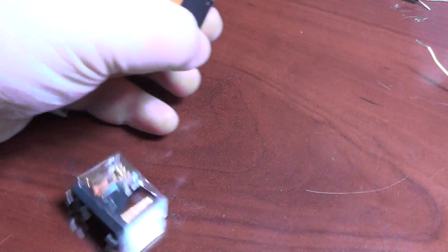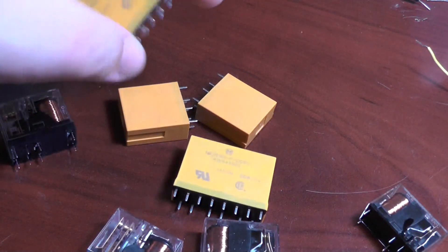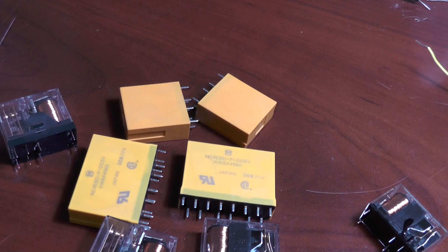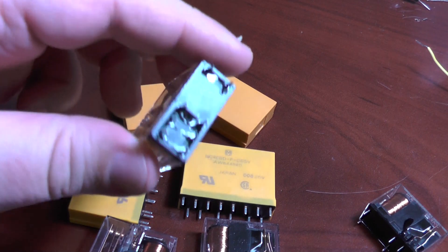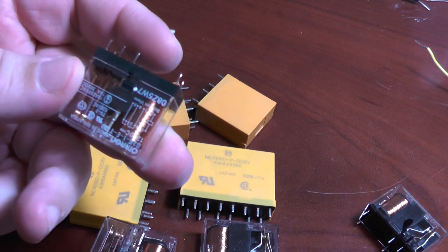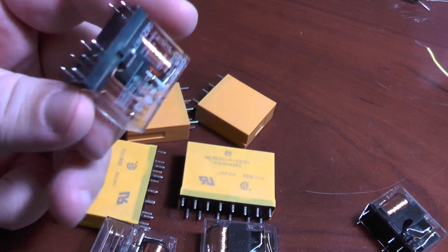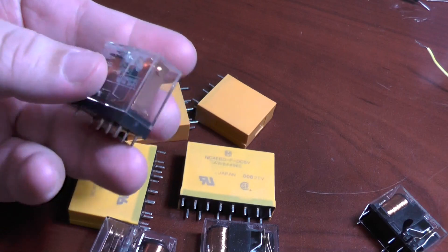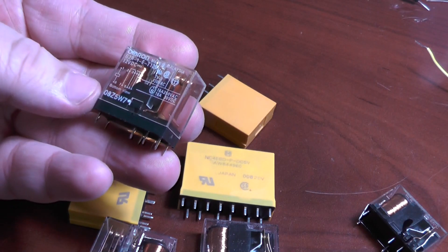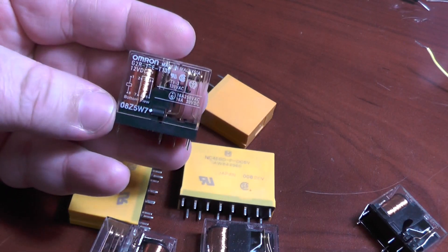The electromechanical relay. These are fascinating little devices, and they're used in all kinds of electronic and electrical systems. But where do they come from, and what do they do?